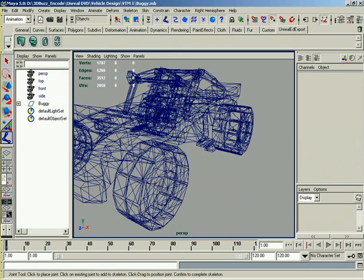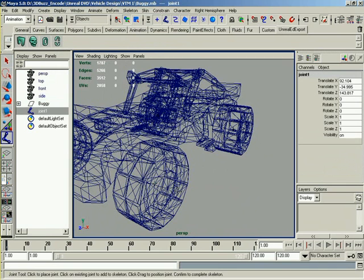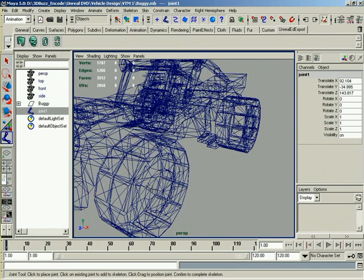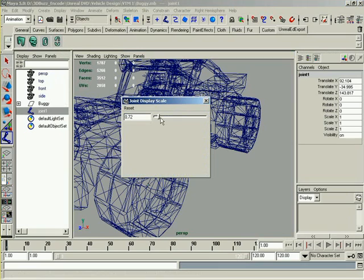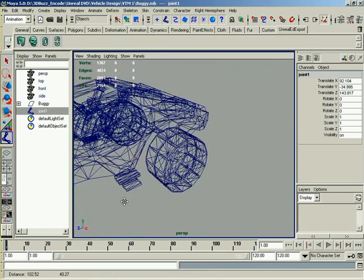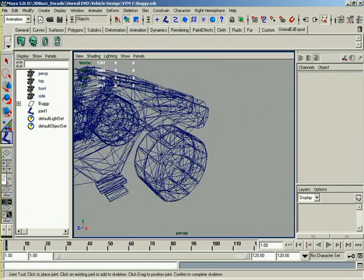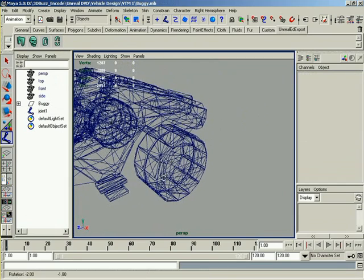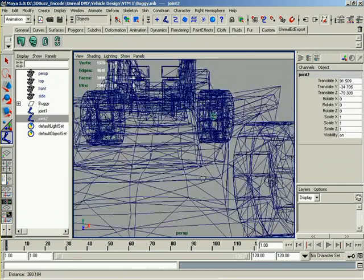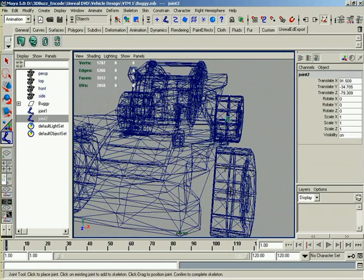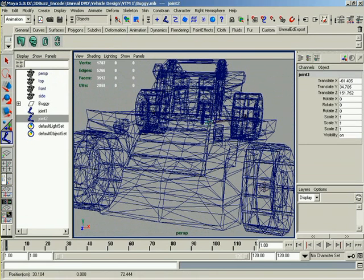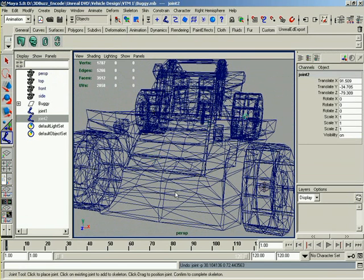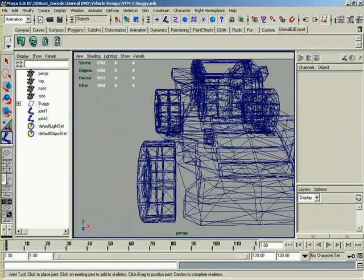And just with point snap, right to there. And they're a little bit small right now. So what we can do is go to Display, Joint Size, Custom, and let's turn it up a lot. So right about there. And we'll just press Y to re-invoke the tool. Point snap to this guy. Because we want to be creating them separately because their rotations are going to be separate.